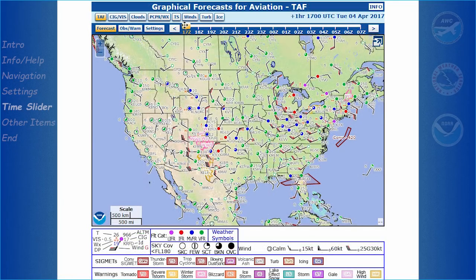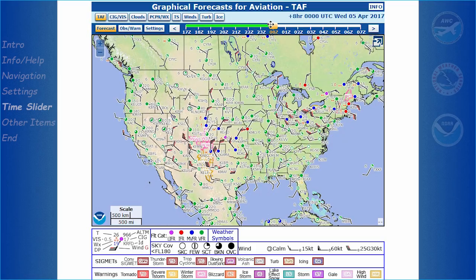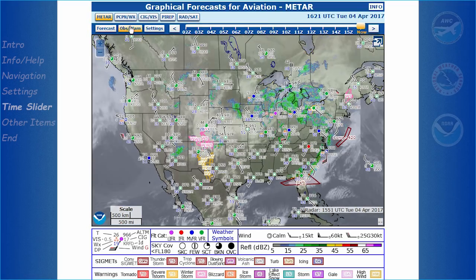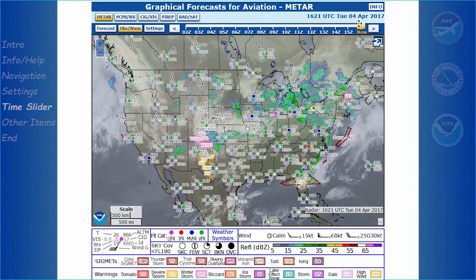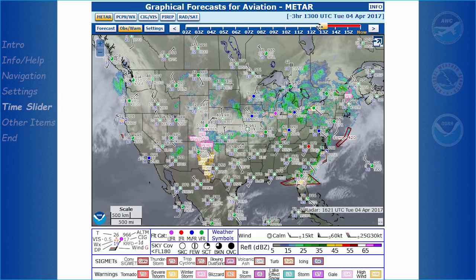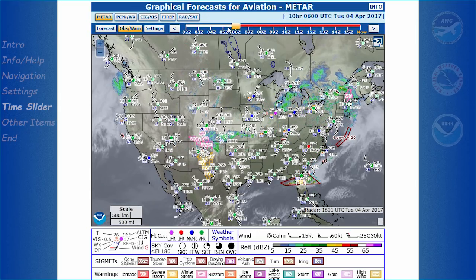The Time Slider, located to the right of the Settings button, can be used to advance time up to 15 hours into the future for Forecast products, and back through the previous 15 hours, which includes the current time, for Observations.